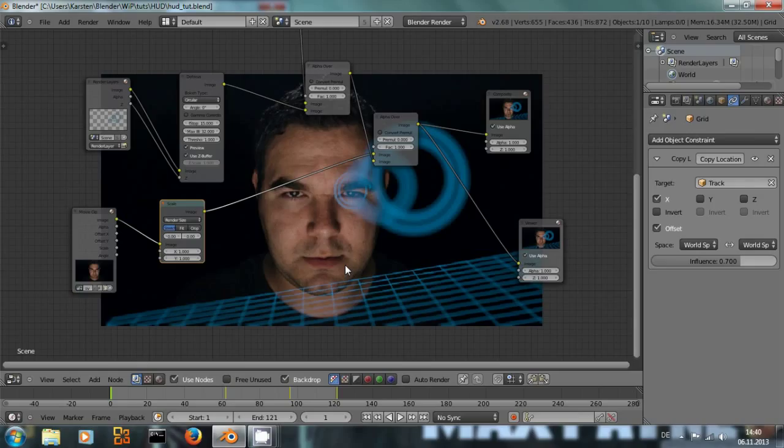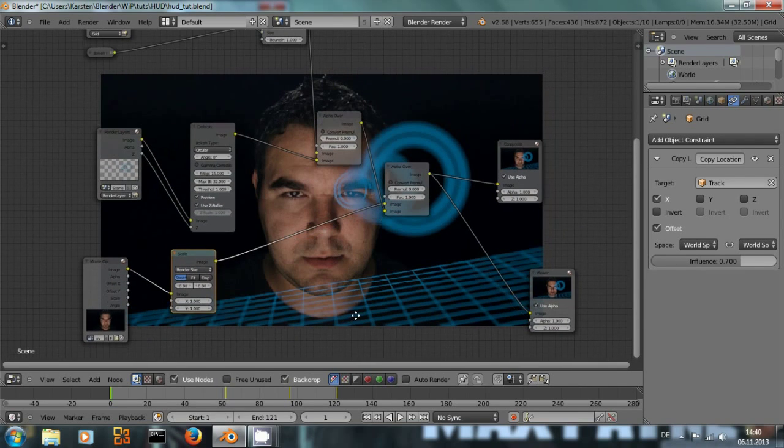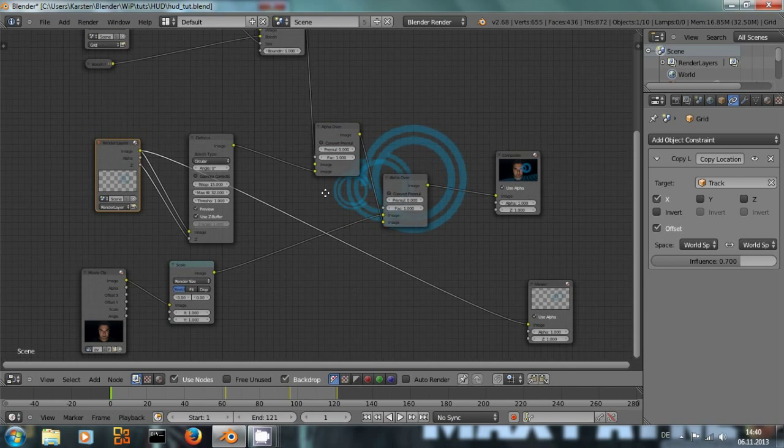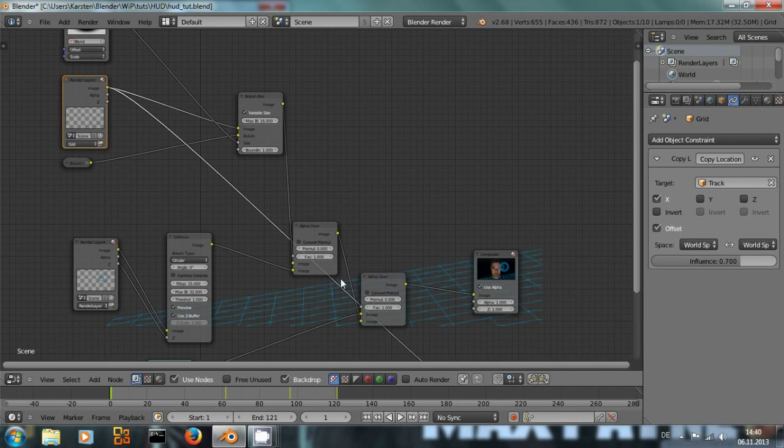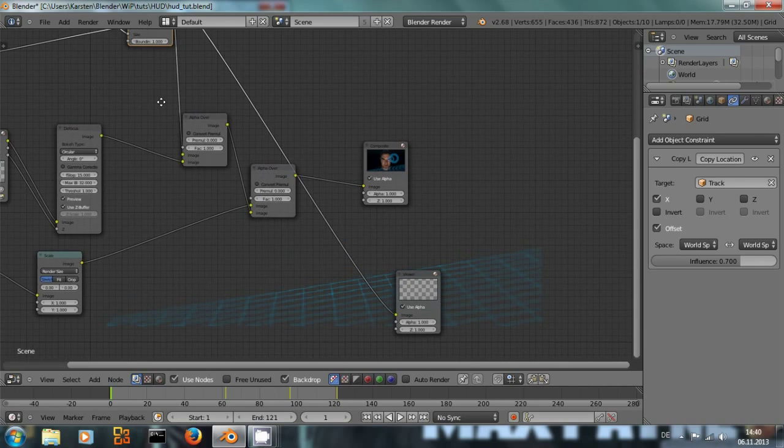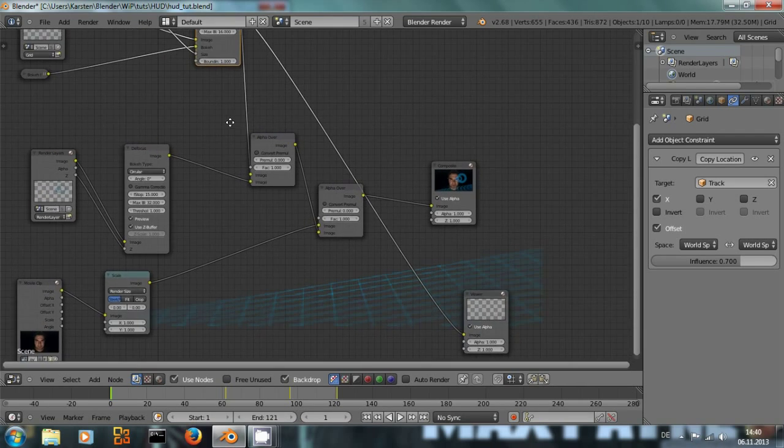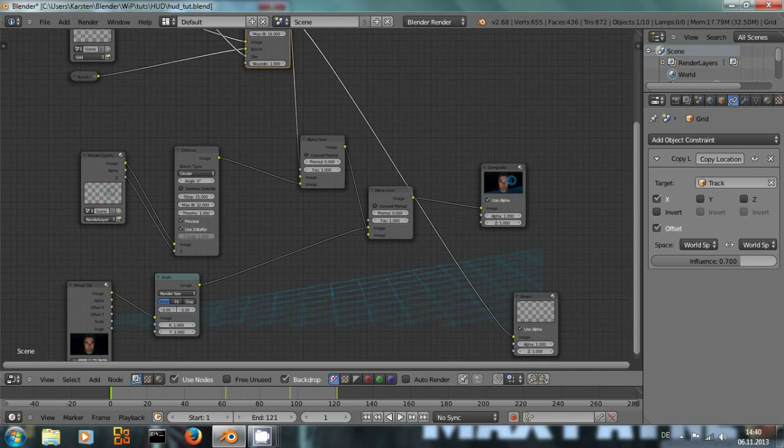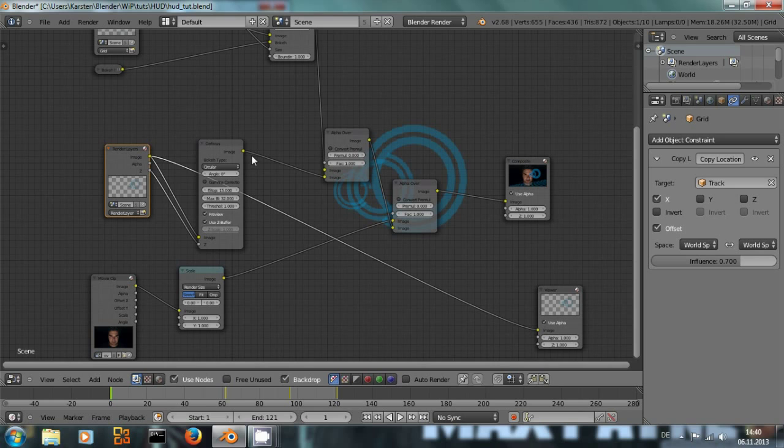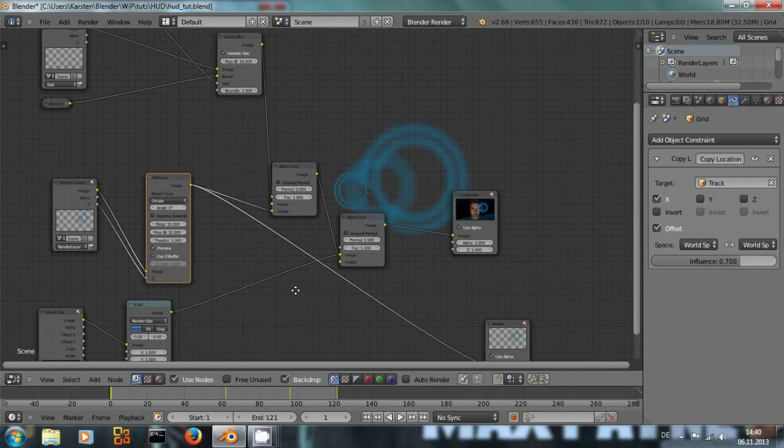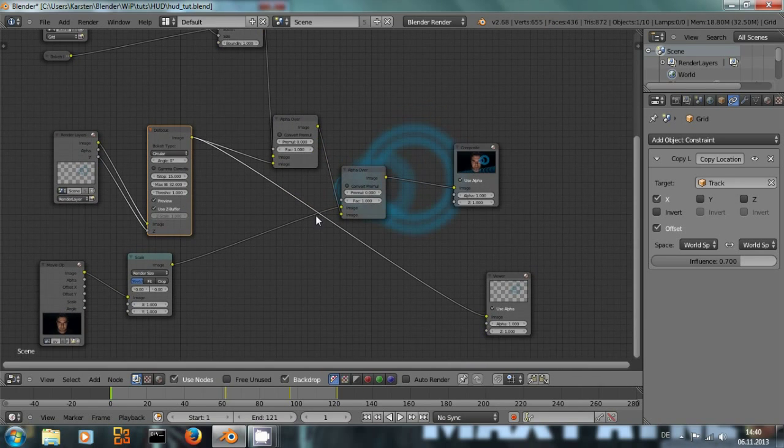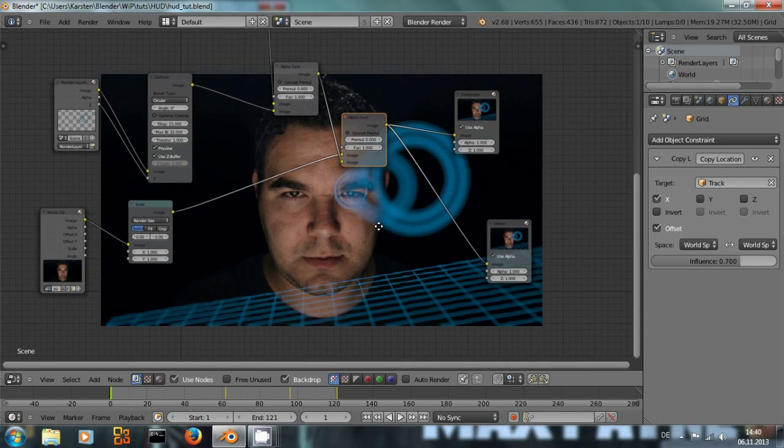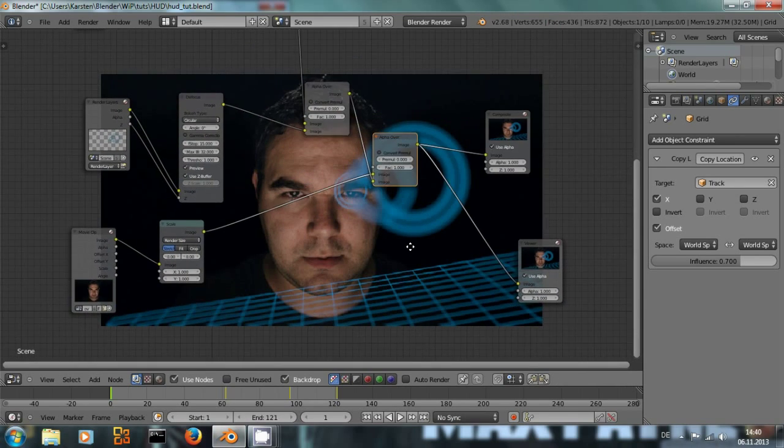Okay, we can see what we have so far right here. We have the grid, the grid is here, that's moving and we've combined it with a bokeh blur to make it look like it has some defocus effect on it. We have these rings that actually get the defocus node for this effect and we alpha-over that over the video footage of our actor.